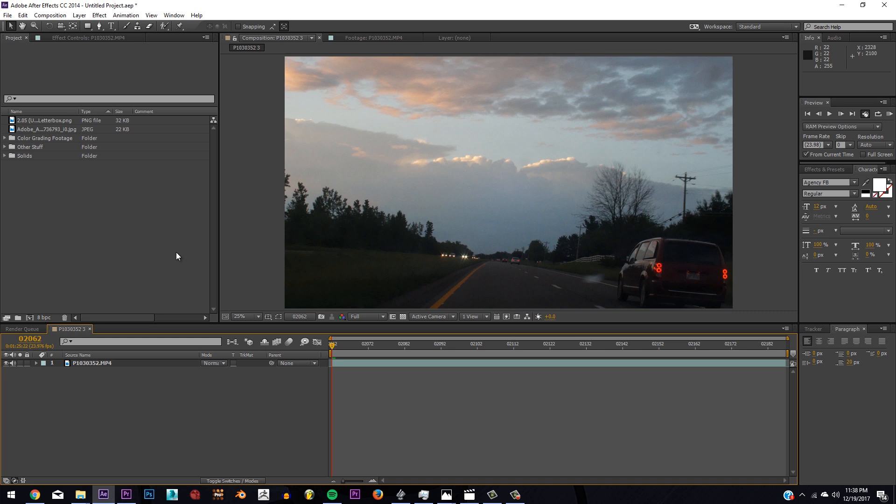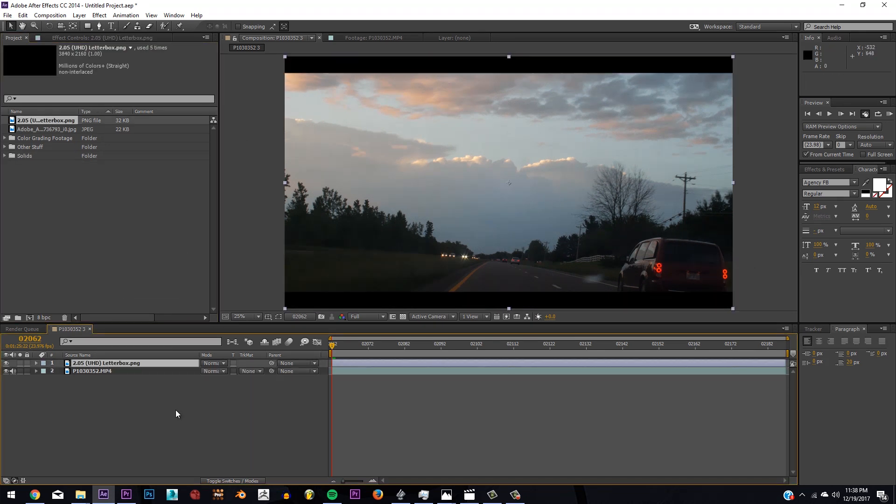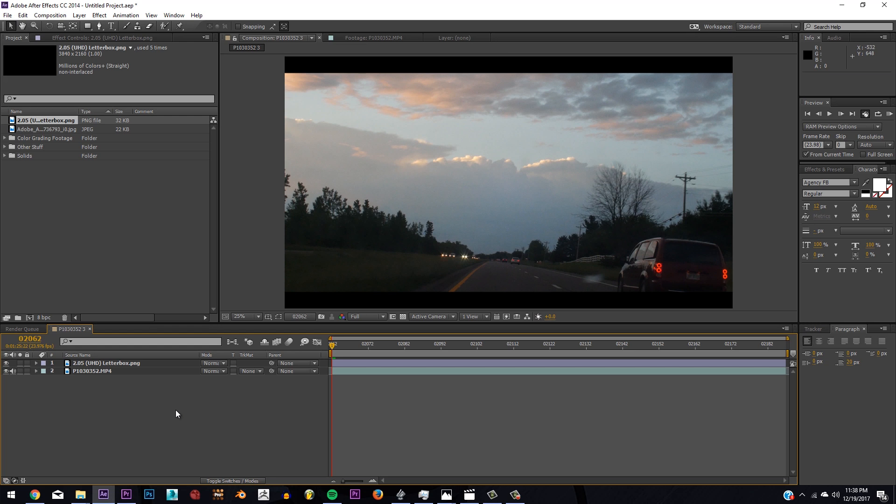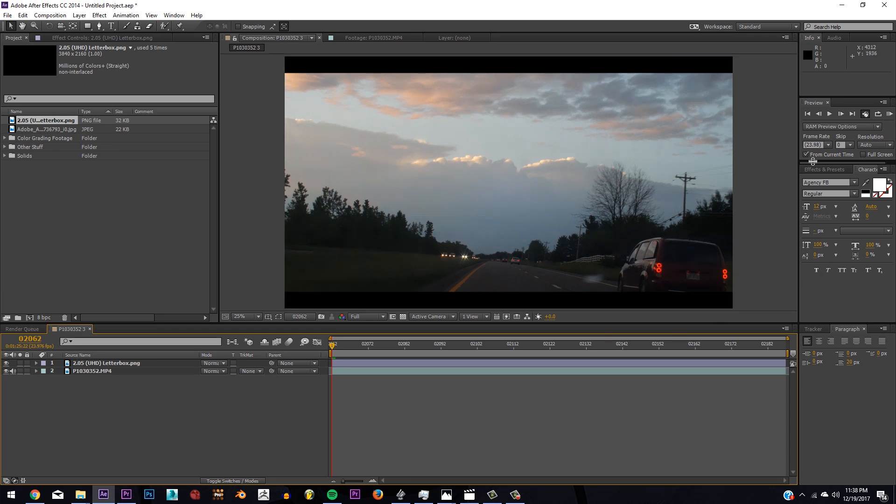So now that I've got the shot done, we're going to throw in my aspect ratio bars. I use 2.05, it's literally my favorite aspect ratio. It's not like an anamorphic but it's there and it makes it look cinematic.